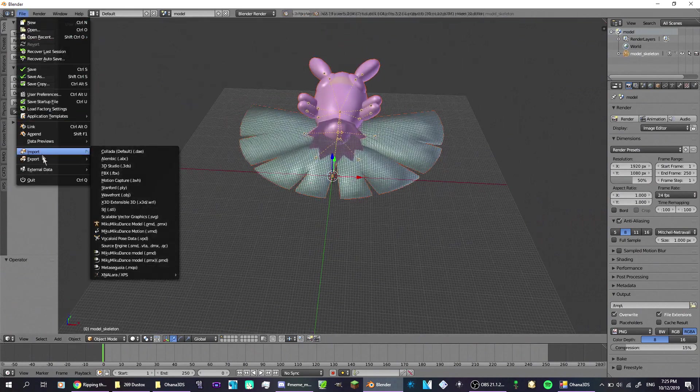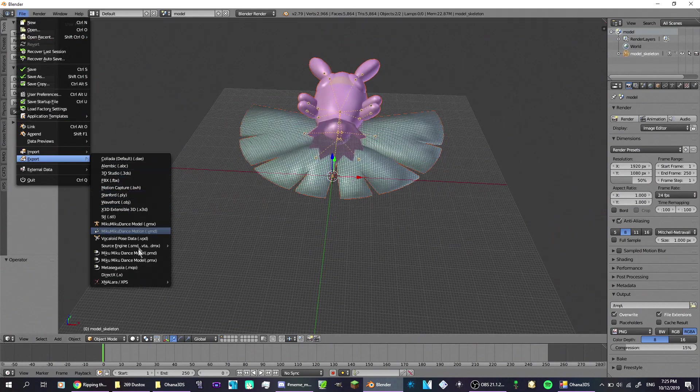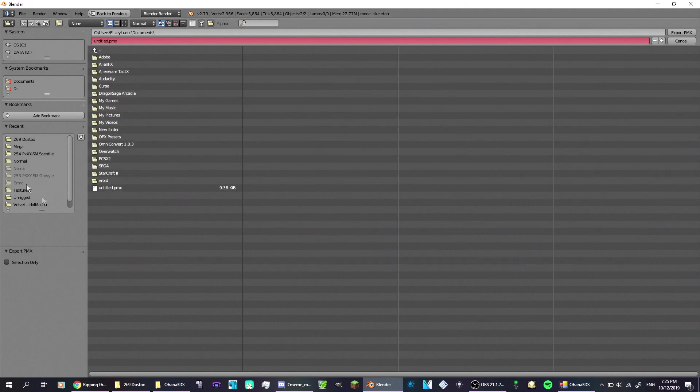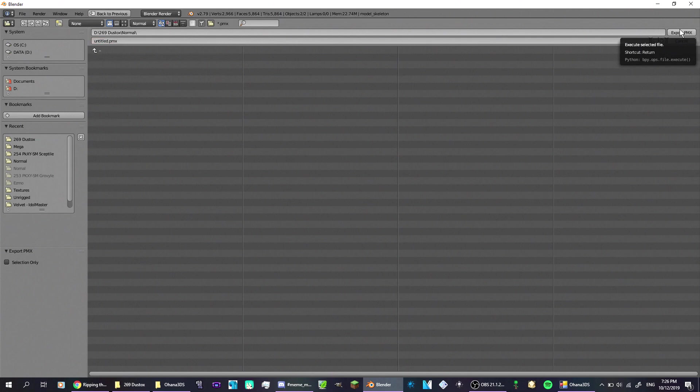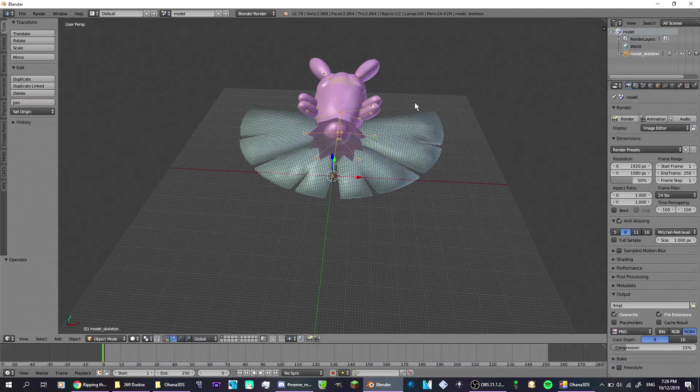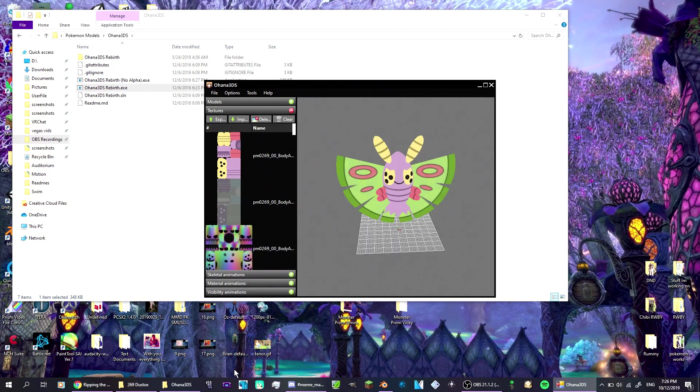Now just click export to PMX, open up the file. I'm just going to set it in here. You can rename it whatever you want. I usually leave it as untitled for right now. Export to PMX, and after that gets done, you just close that out.